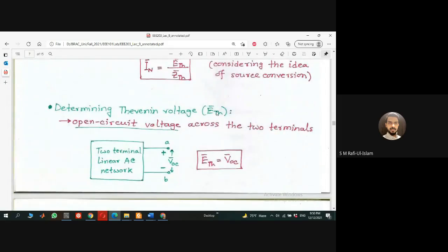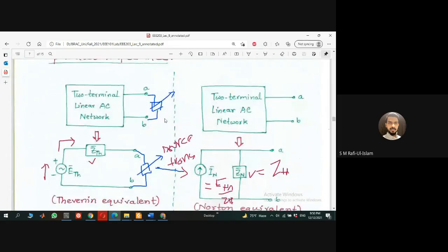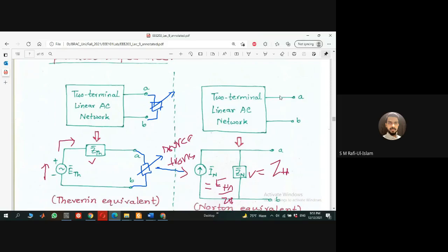In practice, to calculate the Thevenin voltage: we leave these two nodes open — nothing is connected — and use a multimeter to measure the voltage. That is called the open-circuit voltage. Whenever these two terminals are open, meaning no load is connected — no mobile phone, no battery — whatever voltage you get there is called the open-circuit voltage, or the Thevenin voltage.